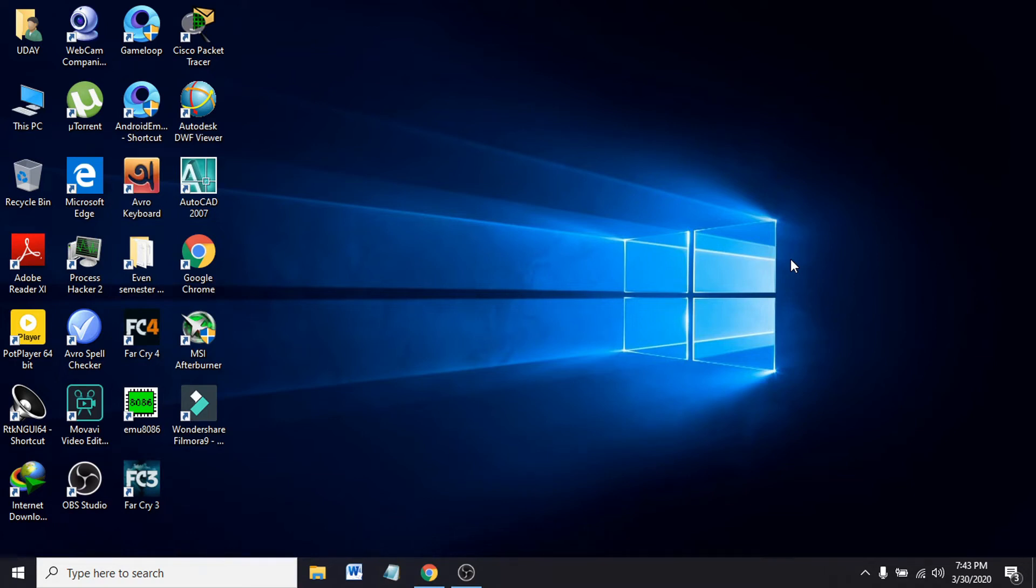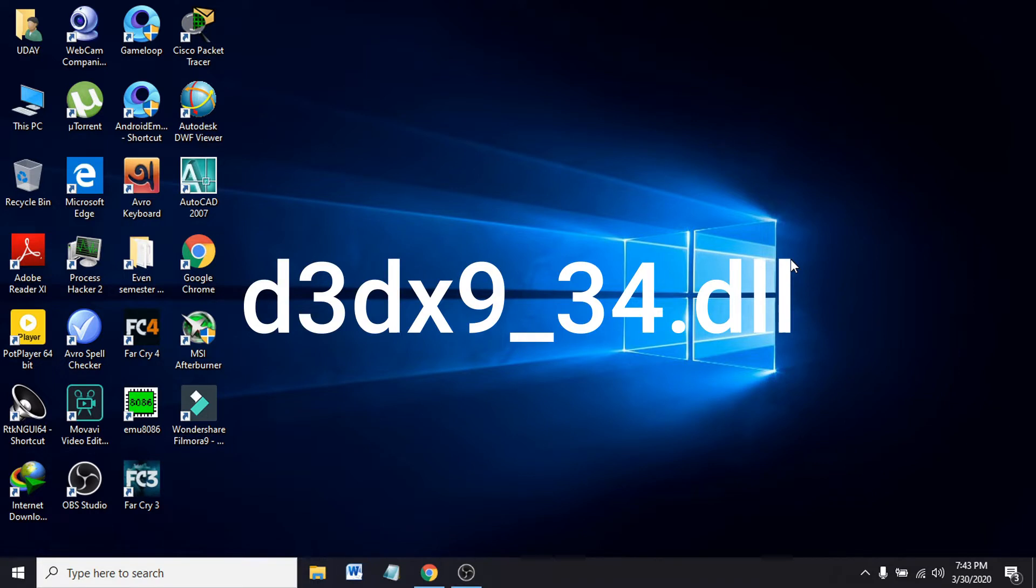Hello everyone, welcome to another simple tutorial for Windows 10. In this tutorial I'm going to show you how to fix the D3DX9_34 DLL missing error.